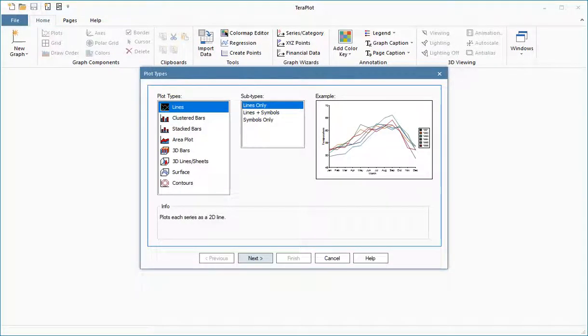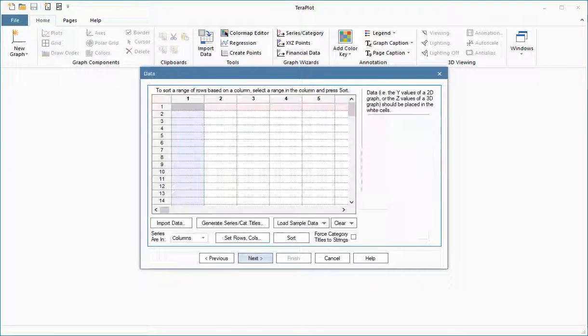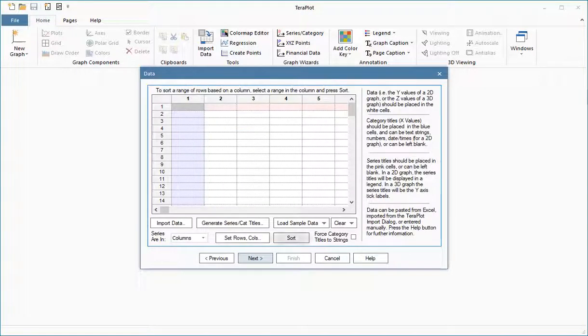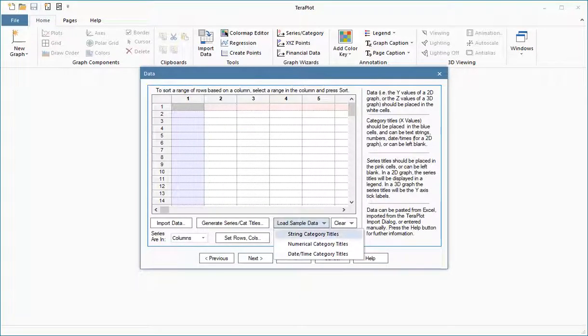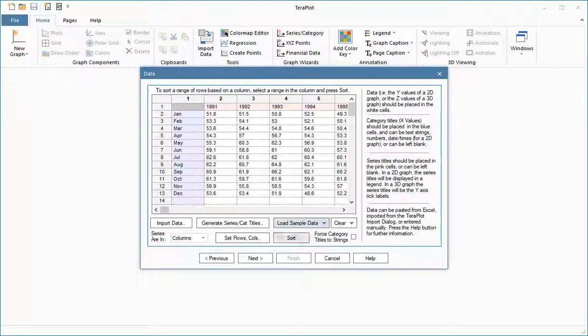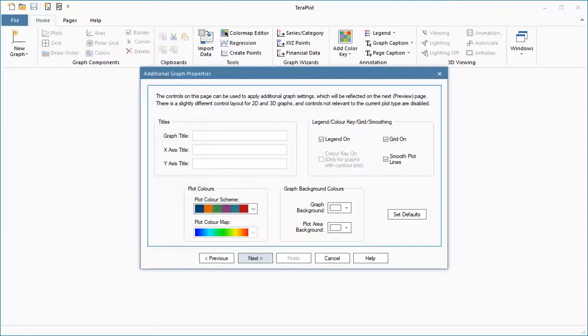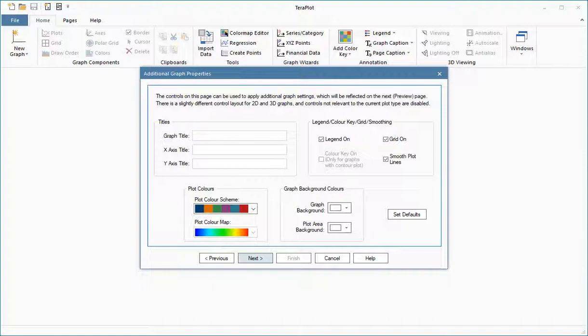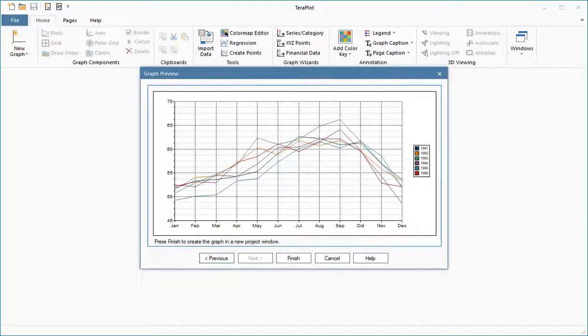Terraplot provides graph wizards which allow complete annotated graphs to be created with just a few mouse clicks. A graph wizard presents a set of input stages, the first of which is choice of plot type. This is followed by a data entry stage and graph parameters stages. When all data has been supplied,